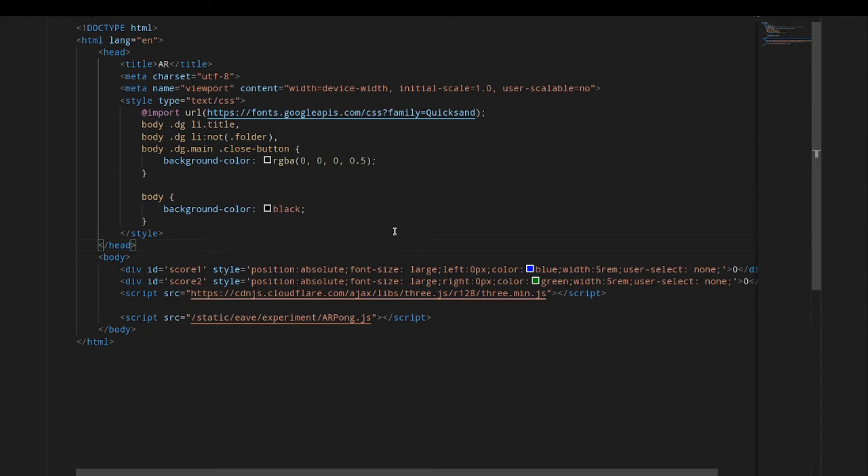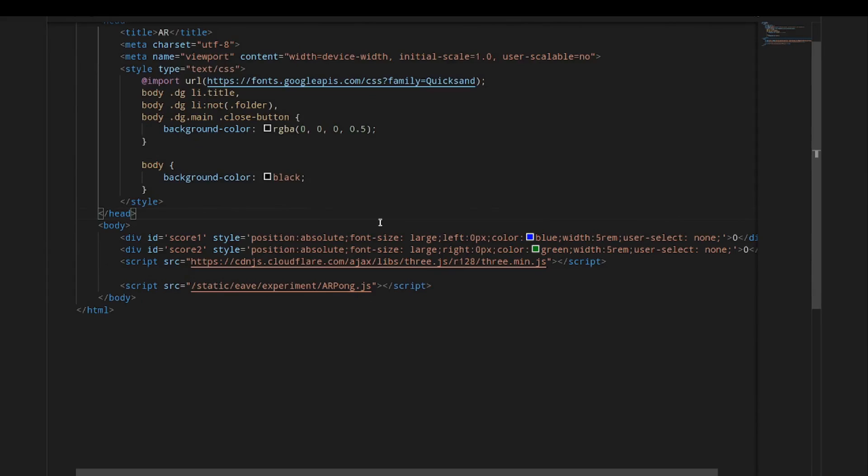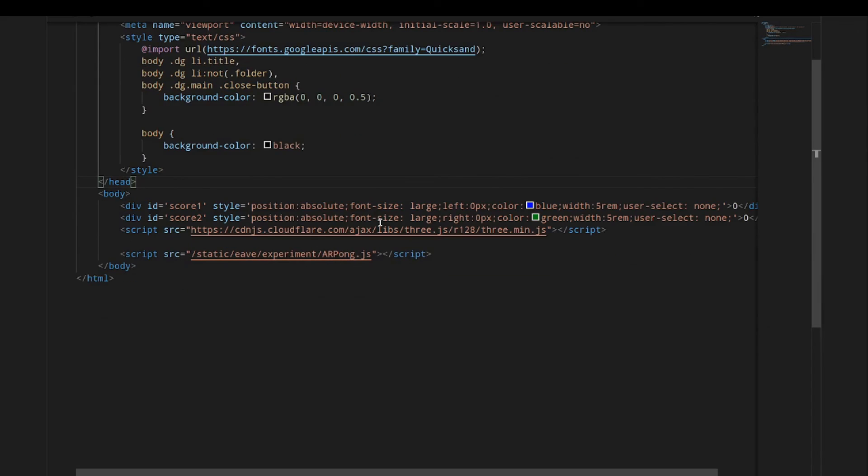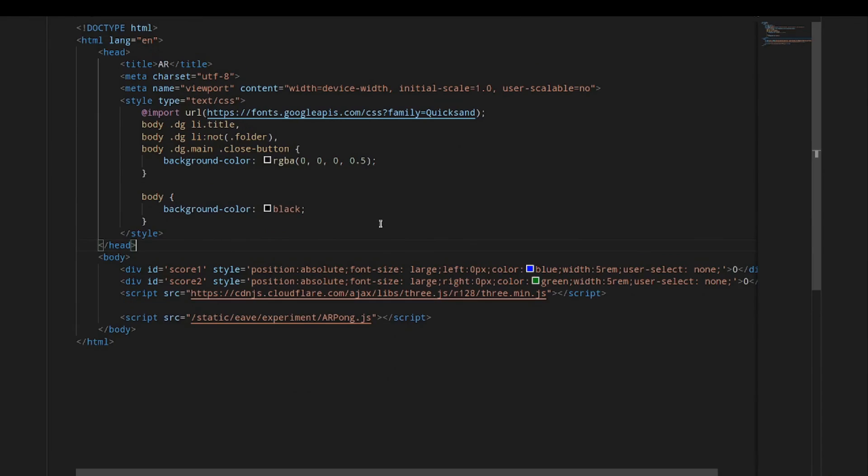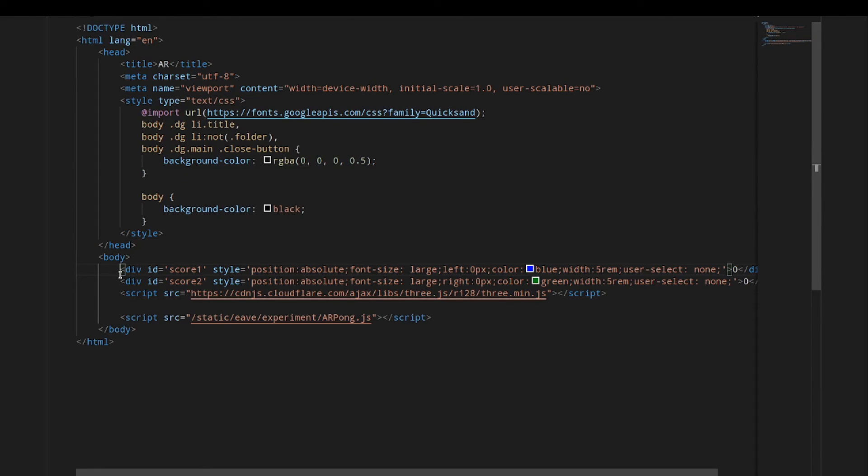Our HTML is fairly similar to our other HTML files. The one difference we're going to have is a div that has score one and a div that has score two, and we'll just start those off both at zero. Okay, thanks. Have a good day.